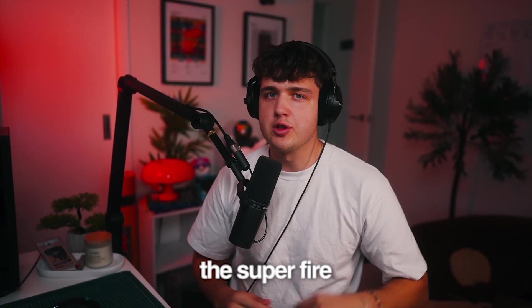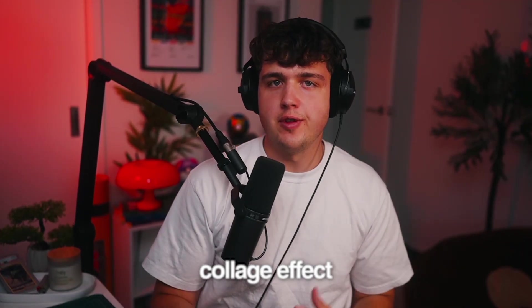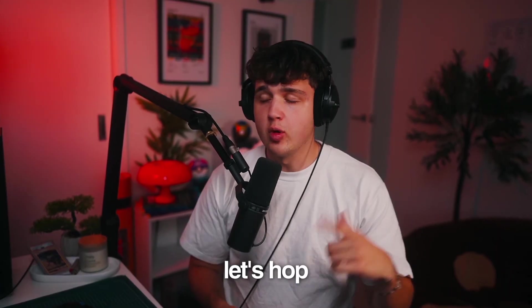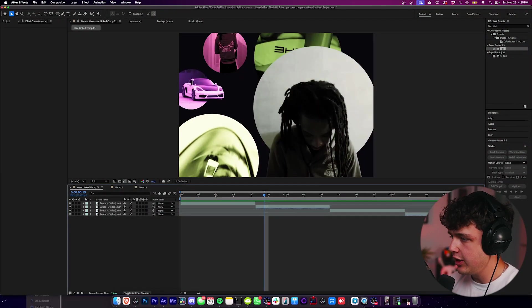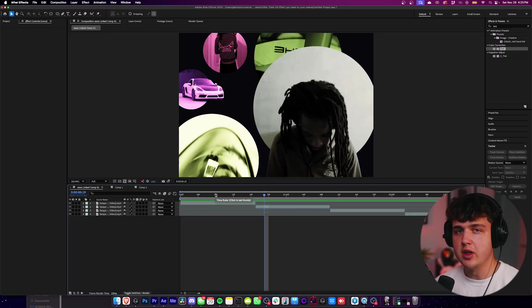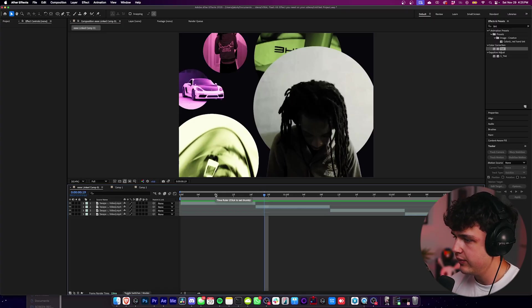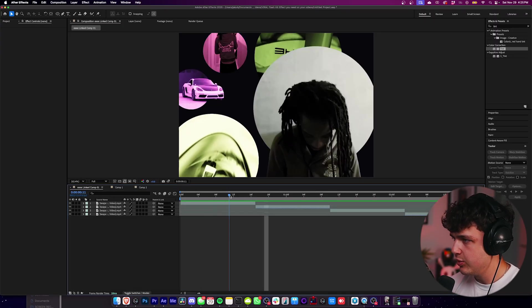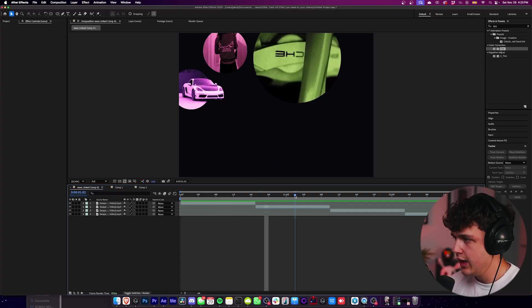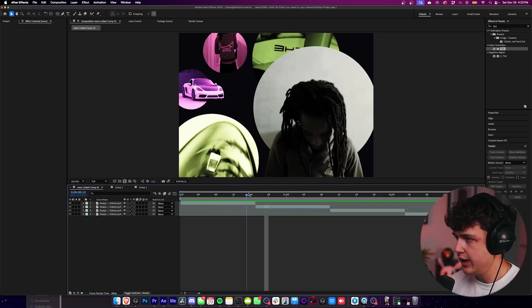To show you guys how to do this super fire circular collage effect, let's hop right into it. Opened up in the timeline here, we have the inspo, this video by Swappa created by Unified Atlantic, go follow him down below. We're going to be creating this super fire effect here.